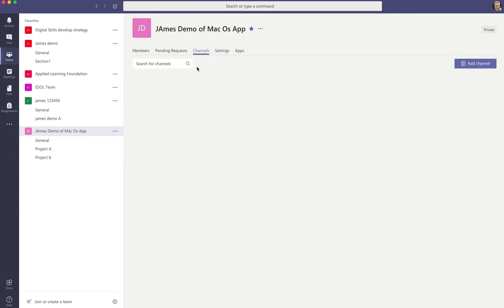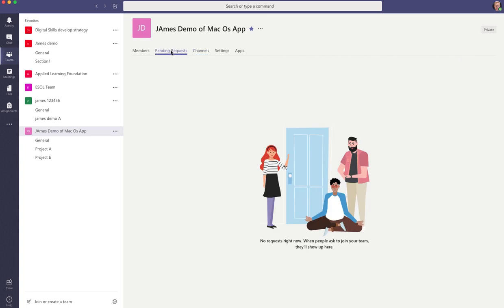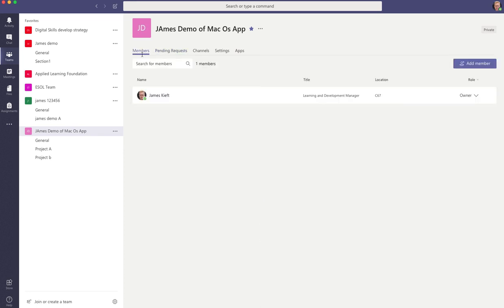And from the settings, you can also look at the channels that have been set up. Pending requests would only be there if you're asking people to join via email. And then you've got the members section and you'd be able to add members or remove members as required.